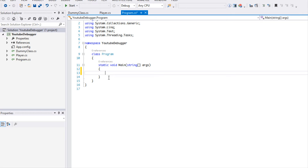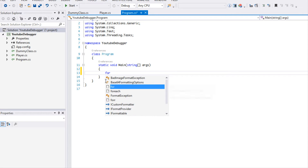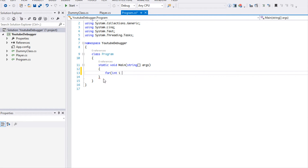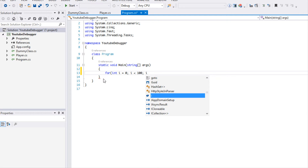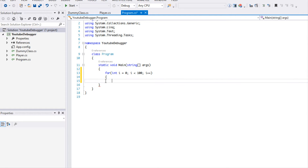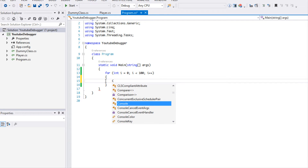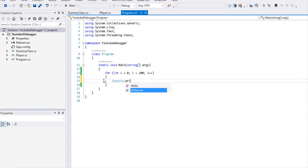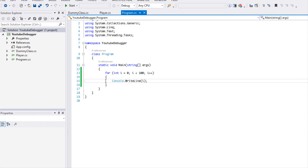First of all, what we're going to do is a loop from zero to 100, and all we're going to do is a console.WriteLine so we know what's going on. We know there's nothing wrong happening in our program.